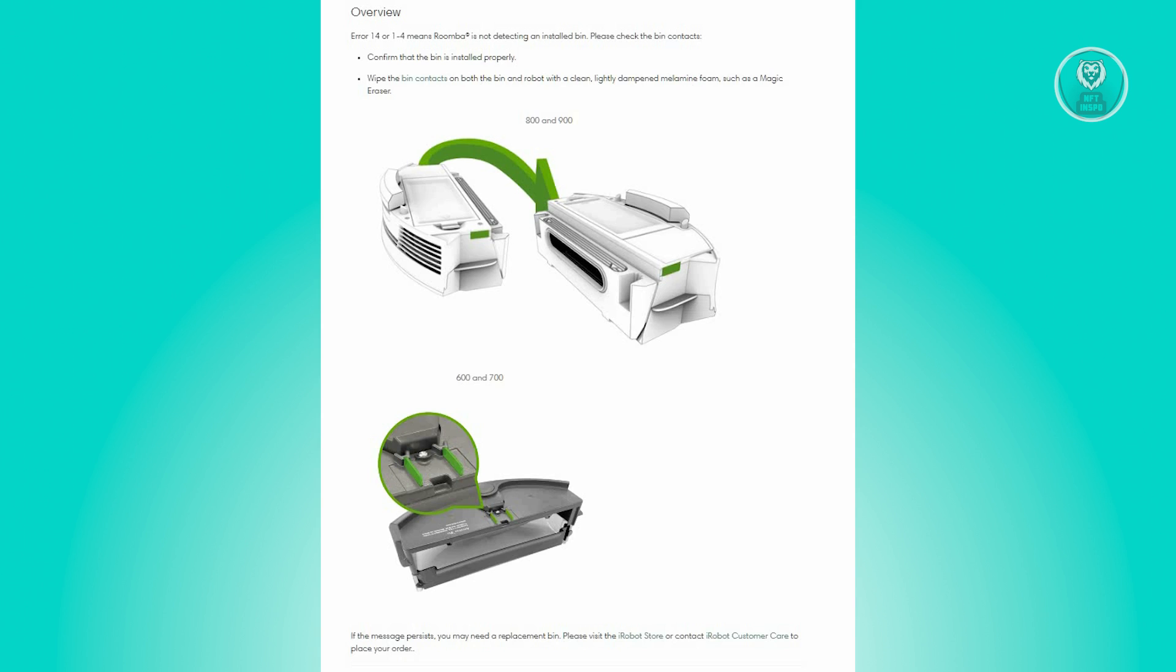First thing we have to do is determine if the error we're getting is actually Error 14. The Roomba 9000 series displays an error message as Error 14: Please reattach Roomba's bin, then press Clean to initiate a restart.